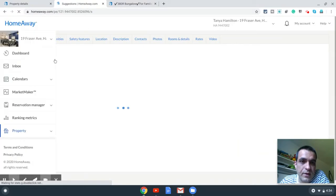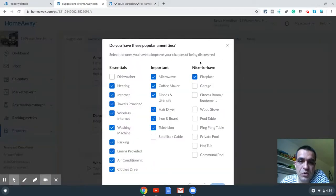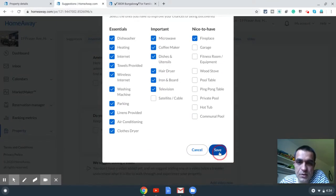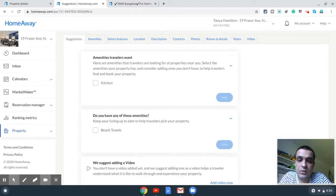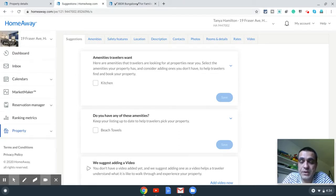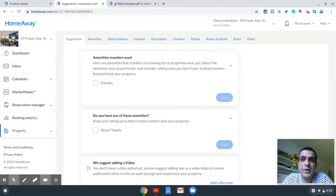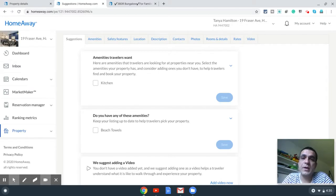That's pretty much it — this is how you list a property on HomeAway with all the optimization techniques. If you have any queries or questions for me, please feel free to drop a comment — I'll be happy to answer. If you like this video, please subscribe to my channel. I'll be posting more such videos in future about listing the property on other platforms like booking.com, and I'm going to do tutorials on Airbnb optimization, how to set up dynamic pricing, and how to set up a channel manager. Until next time.